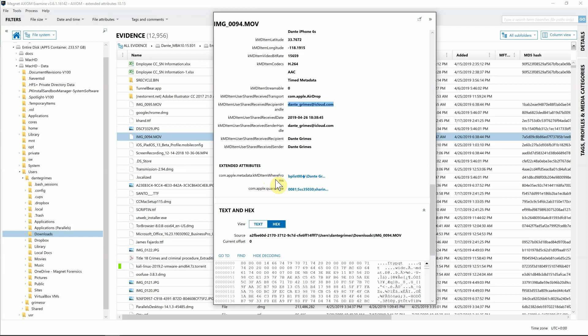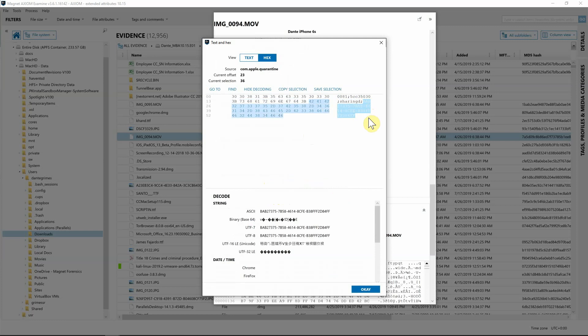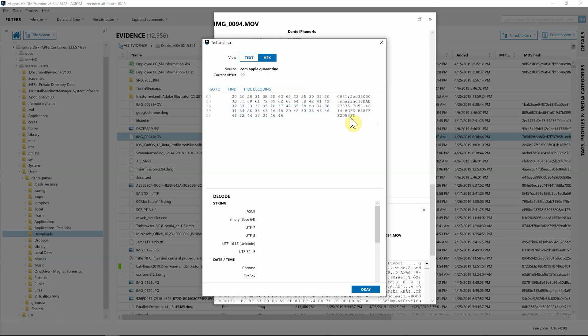Further down we have the extended attributes: 'com.apple.metadata', the kMDItemWhereFroms, and 'com.apple.quarantine'. Selecting these — they're simple links — we can see it was shared via 'sharingd', which is typically AirDrop. Importantly, we also get the quarantine event identifier for this file, which is absolutely key. When a file is transferred onto the system it goes into the quarantine events database, and now we have the actual identifier to cross-reference and confirm timestamps.